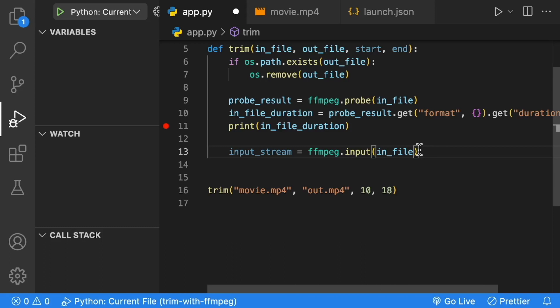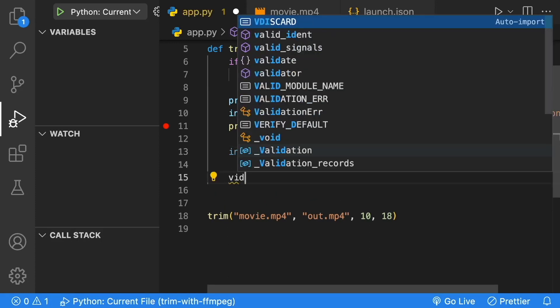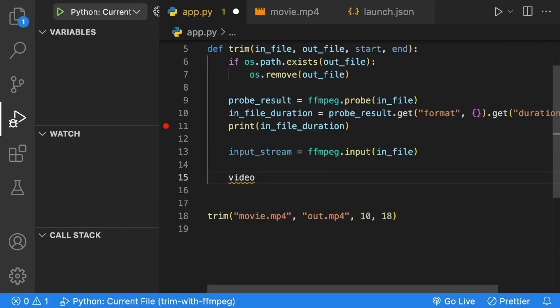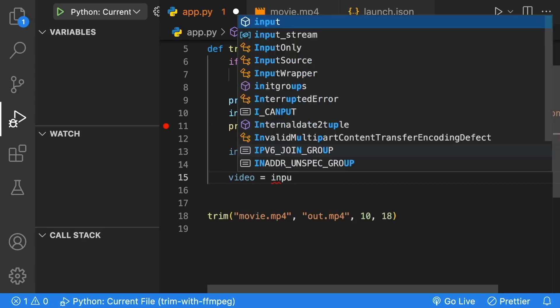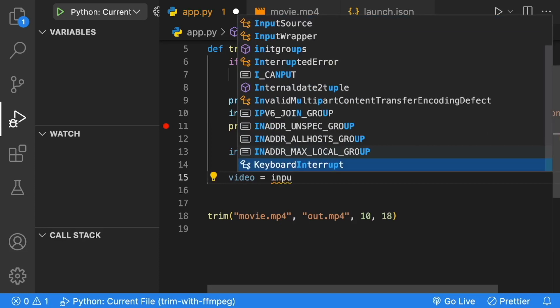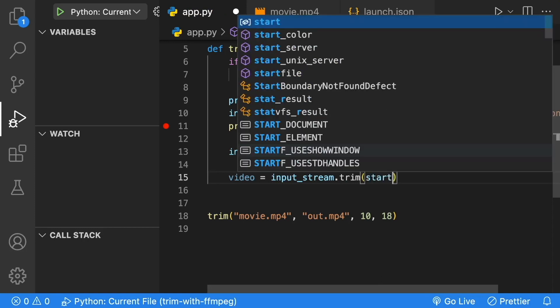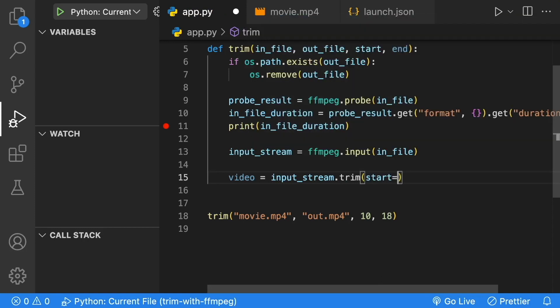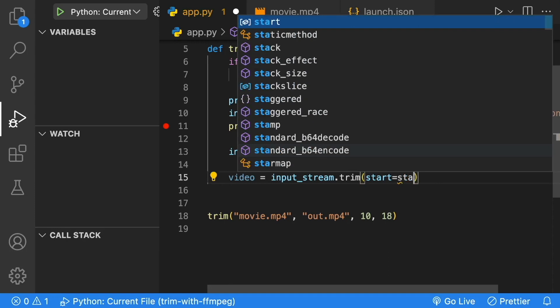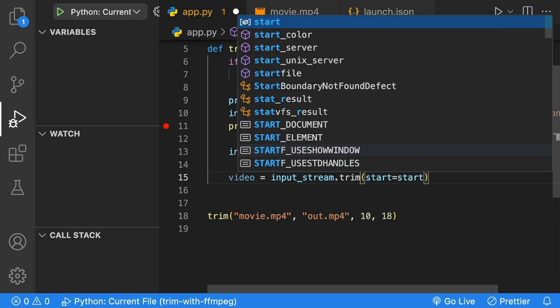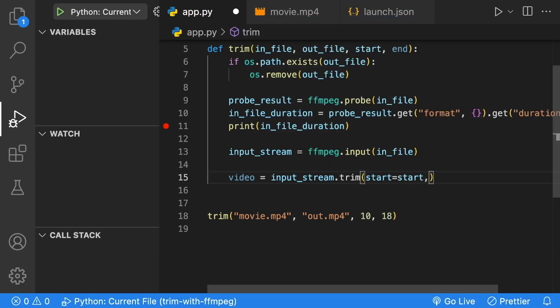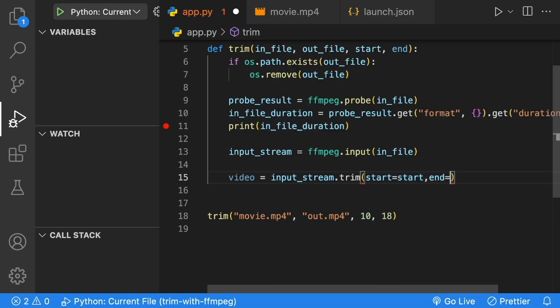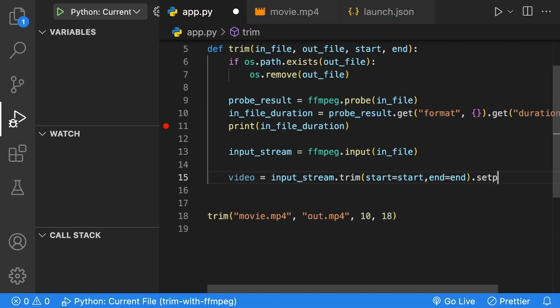For our trim, we're going to have to trim the video and the audio separately. Let's start with the video trim. We're going to take our input stream and call a method called trim. We're going to give it the start equal to our start of our trim that we passed in (10 seconds in our situation), and the end equal to the end that we pass in. Then lastly, we have to call setPTS.